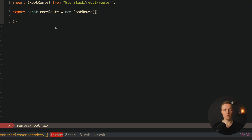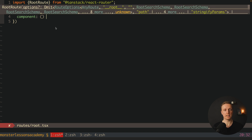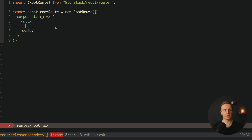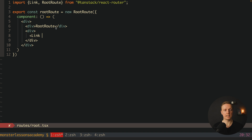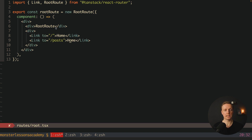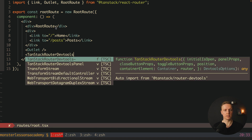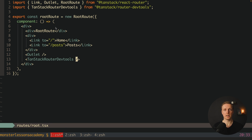Inside we must provide an object with configuration. We provide a component where inside we must provide a function that returns JSX markup using round brackets — if you use curly braces it won't work because you're not returning your markup. Inside the markup I first write that this is a root route, then I create several links: a link to slash with text 'home', and a link to slash posts. After this div we render an Outlet — a place where the route content goes — and after that we render TanStack Router DevTools, a special panel to help debug our routes.